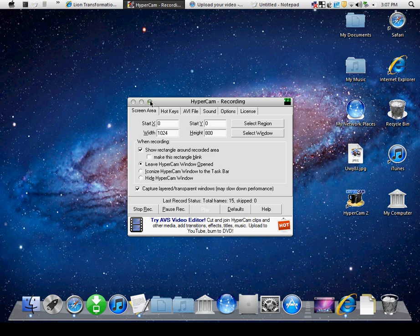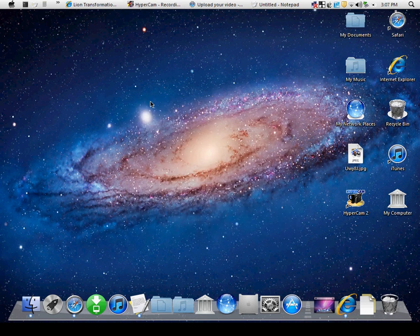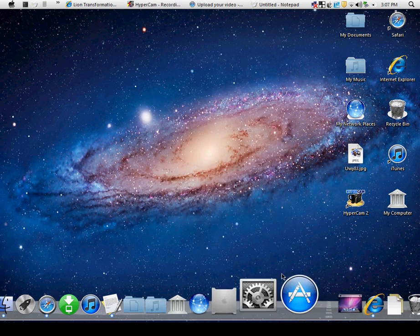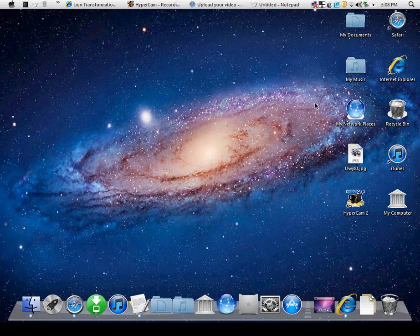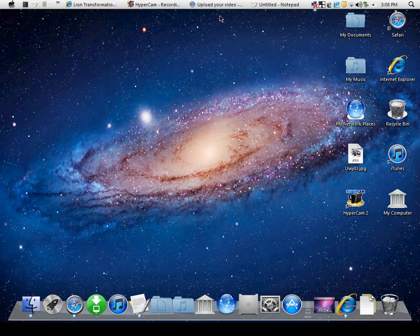Today I'm going to show you how to make Windows XP look like Mac OSX, with the icons and everything down there on the toolbar.